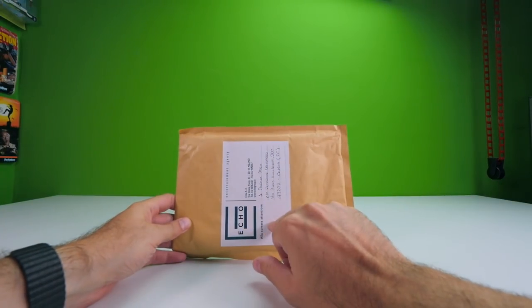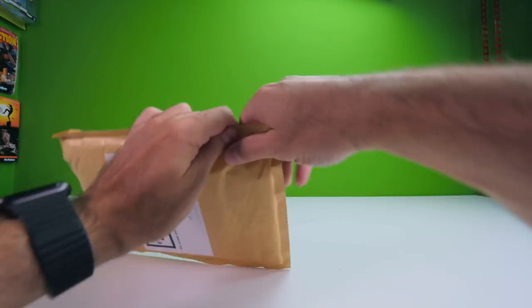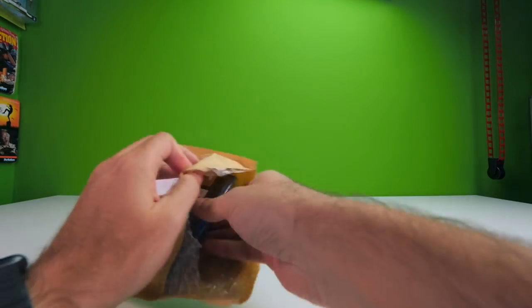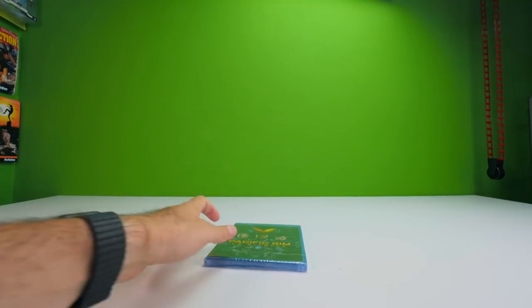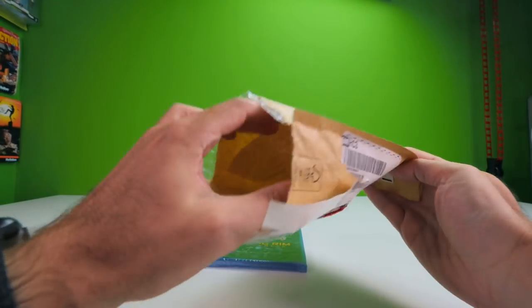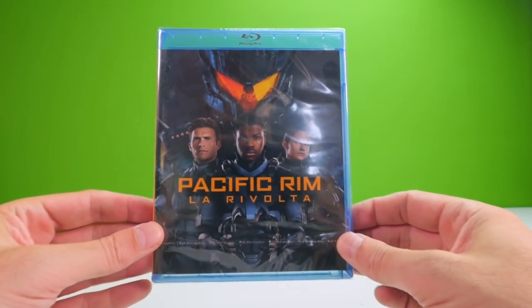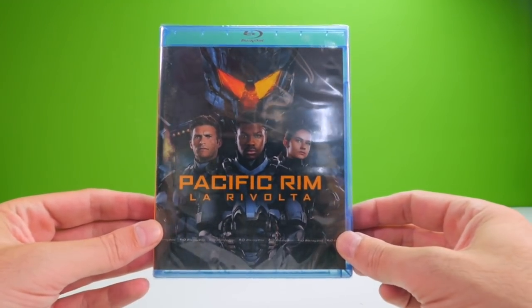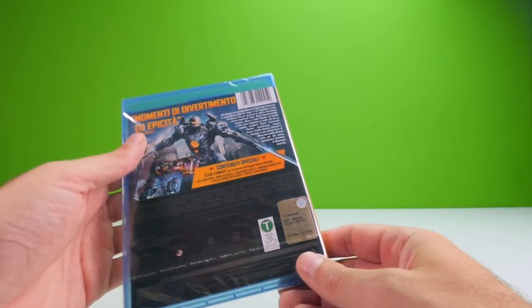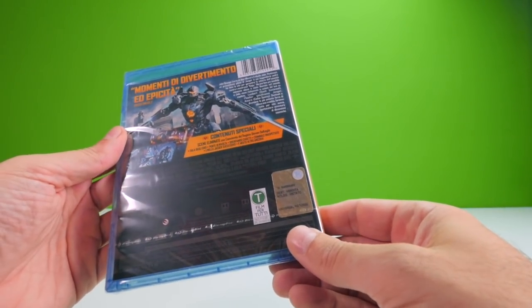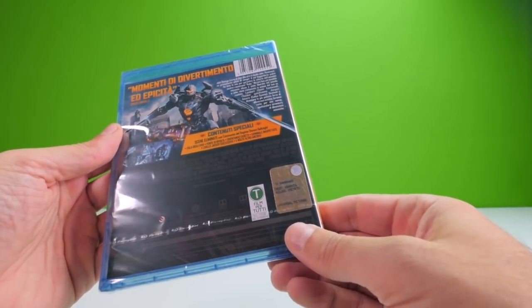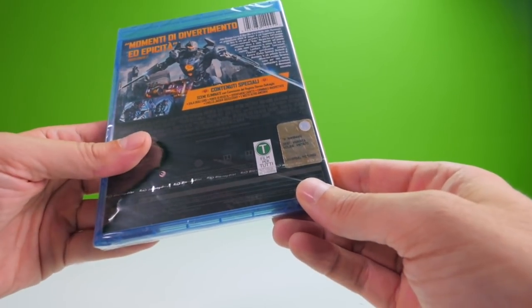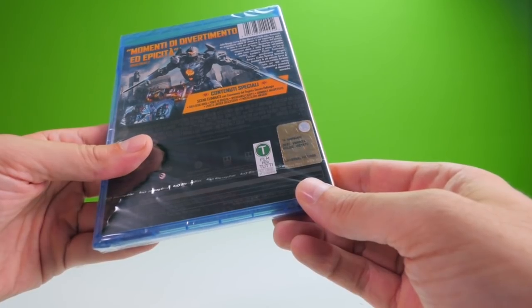Poi, ecco, la Cortina di Entertainment Agency, direi che sono PR, vediamo un po' che cosa mi hanno mandato. Addirittura il Blu-ray, c'è anche il biglietto? No, niente. Il Blu-ray di Pacific Rim, La Rivolta, che è da poco uscito in un video. Vi leggo al volo le caratteristiche, durata un'ora e 51, azione, 1080p ovviamente, inglese e tedesco.